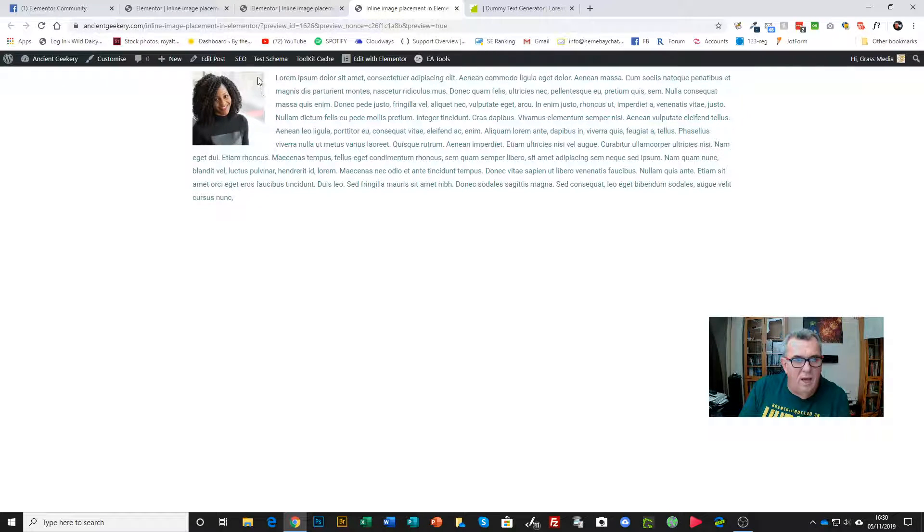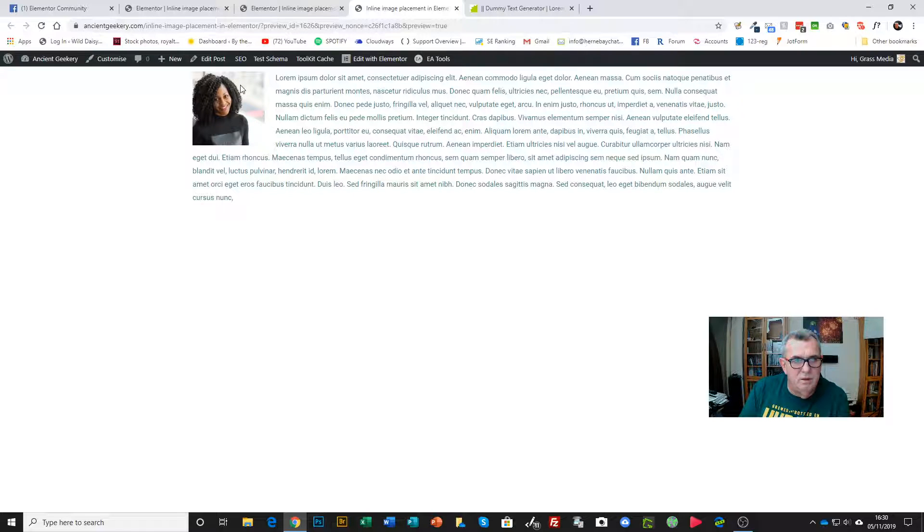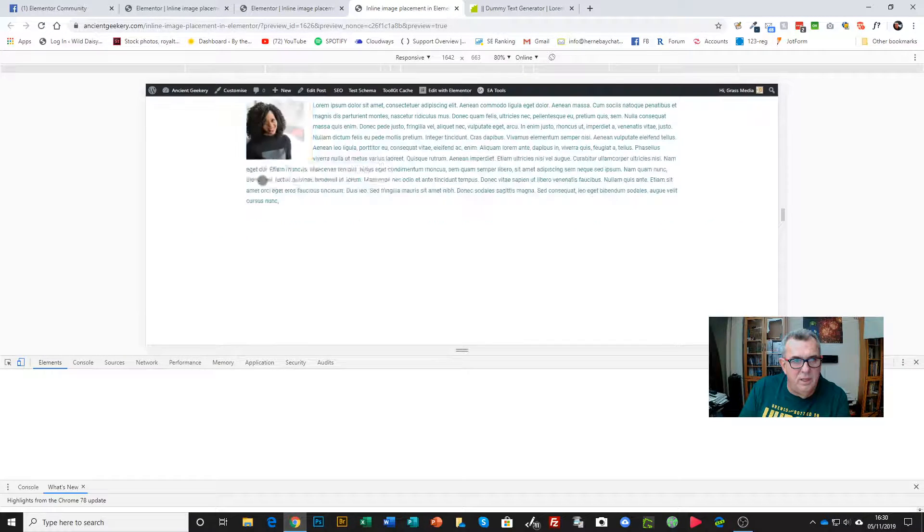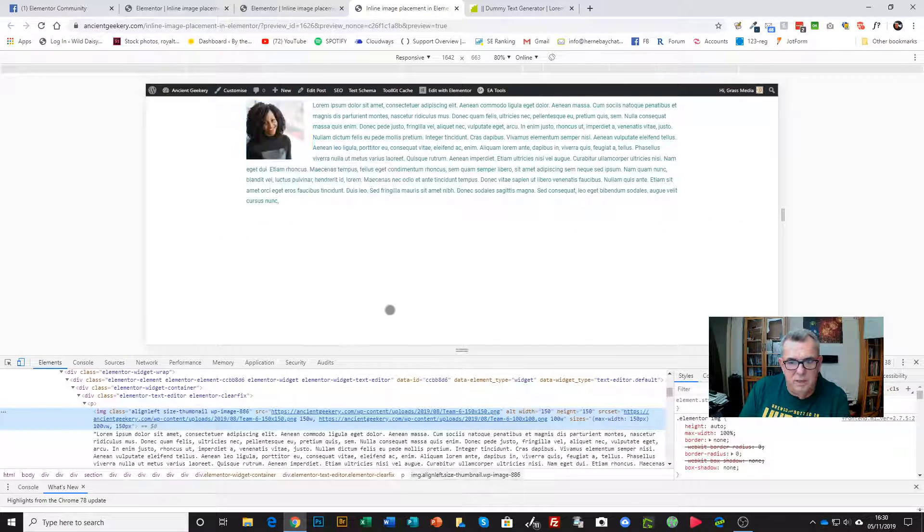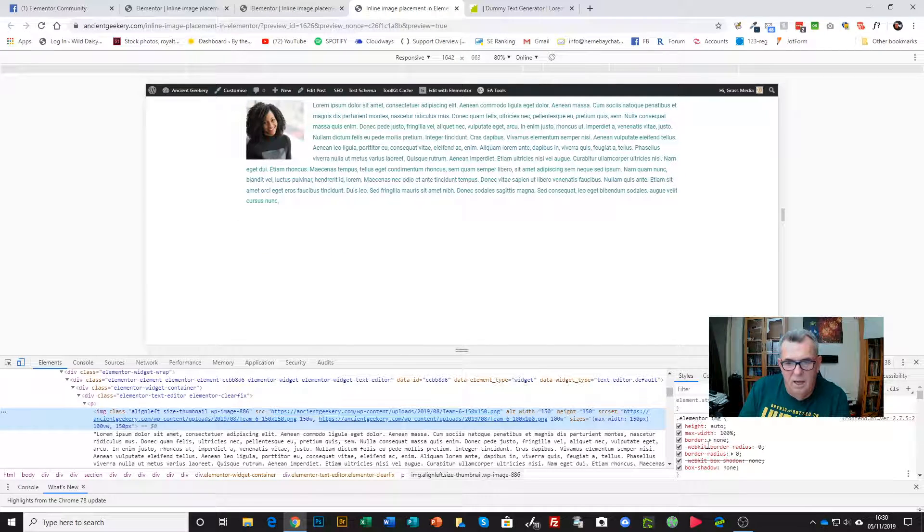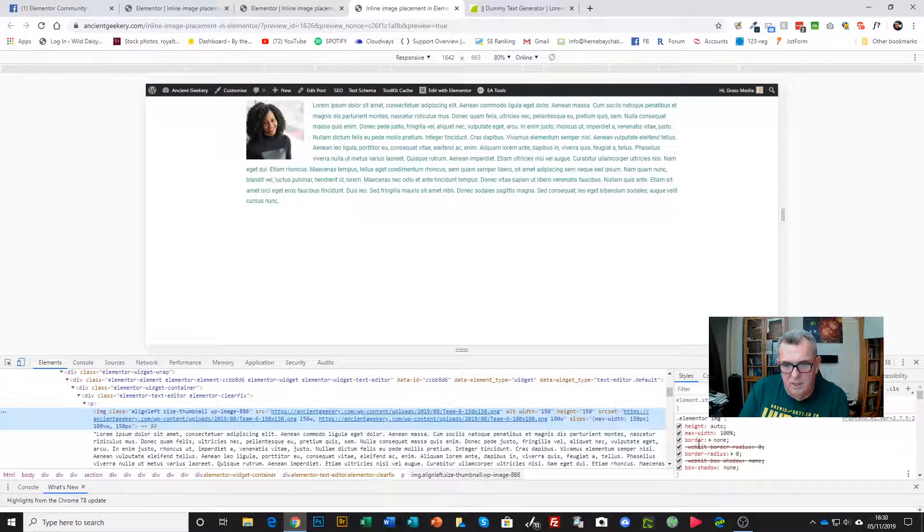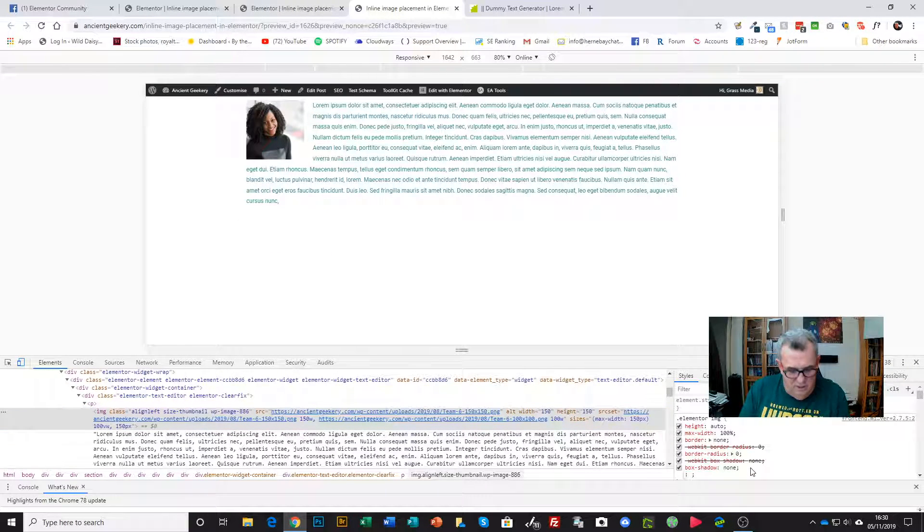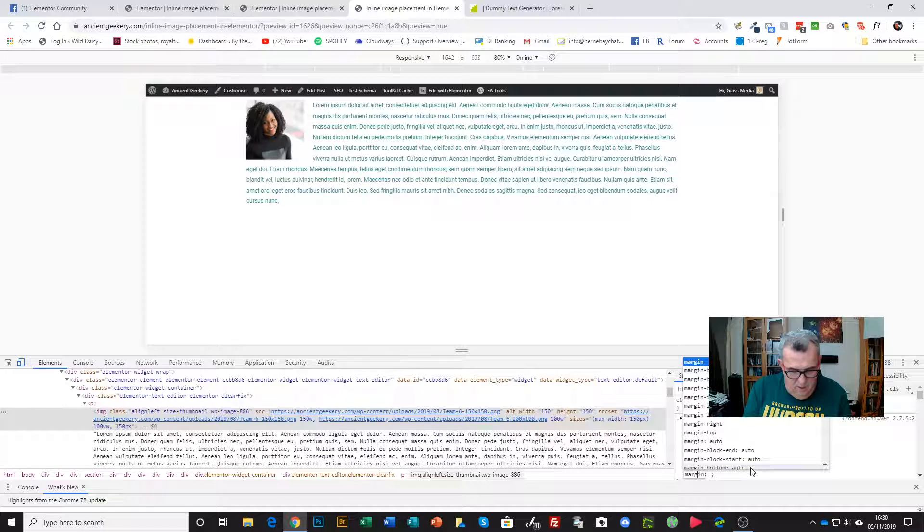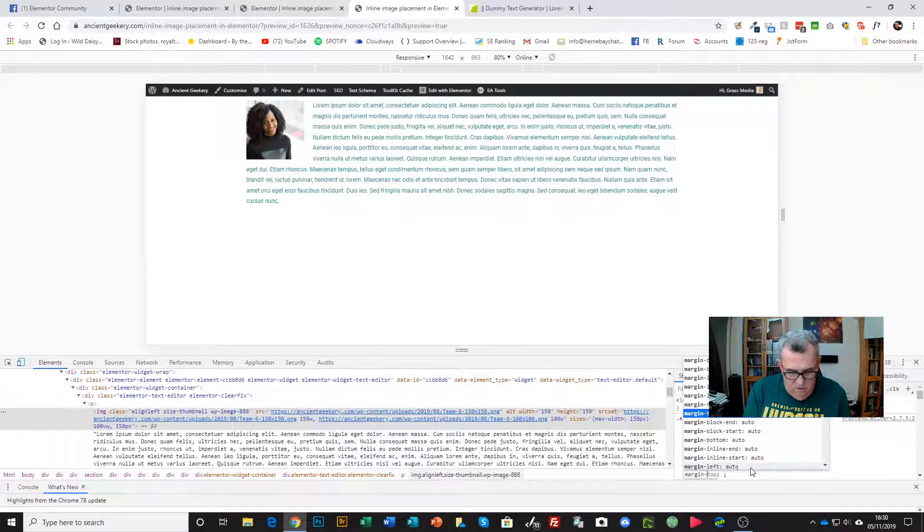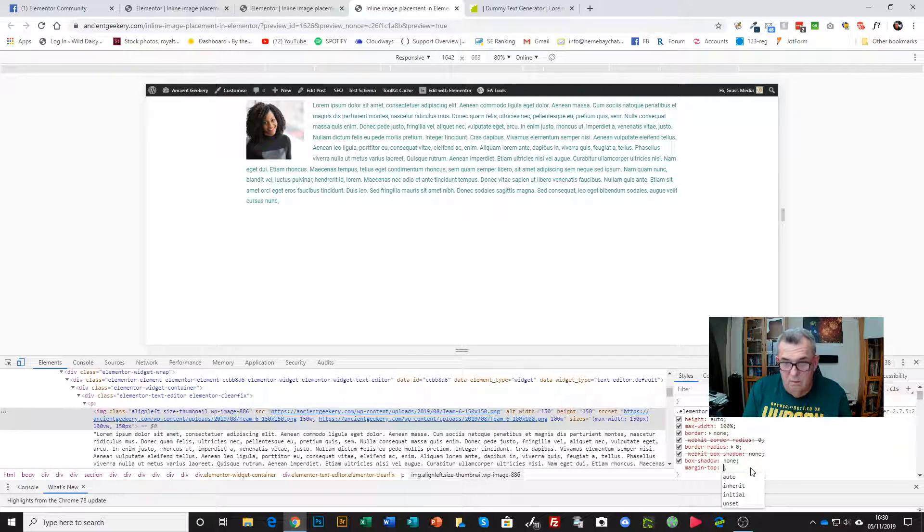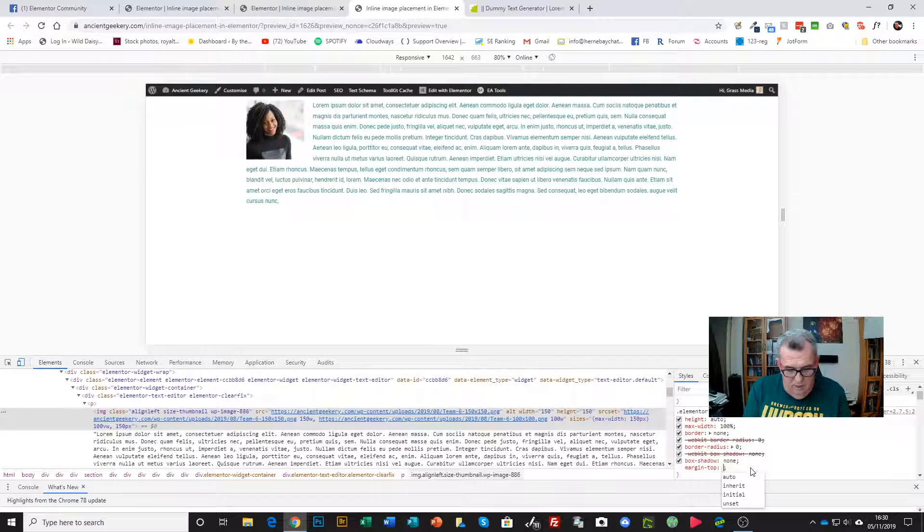The only issue we've got is that top margin on the image. We'll just bring up the code inspector here. I can see here that if I just add here margin-top, we'll go for 8 pixels like so.